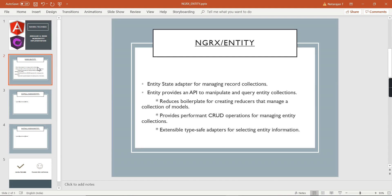This library is used for managing a collection of records in our state, and it also provides some adapter methods using which we can complete our CRUD actions. The main advantage of this library is it reduces the number of lines in the reducer, improving performance and optimizing our code.